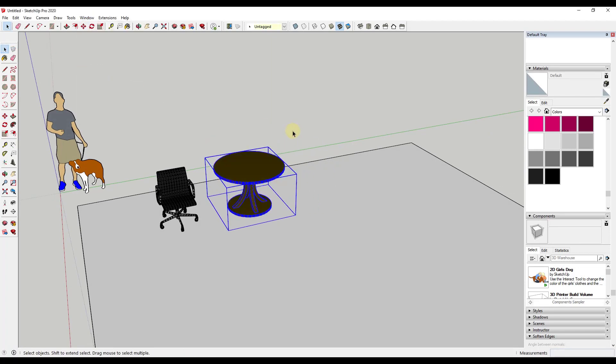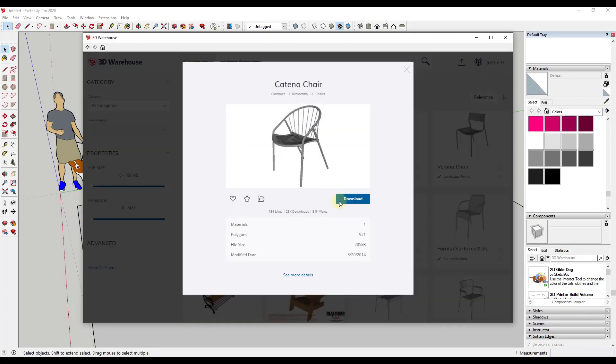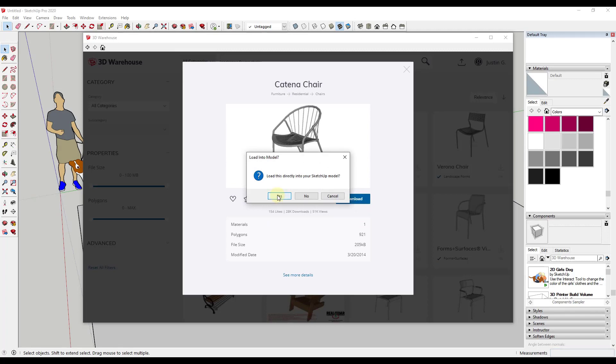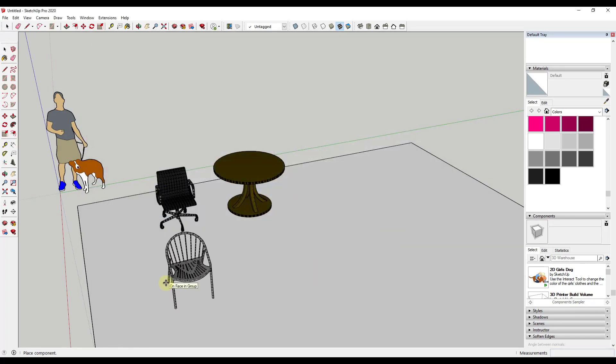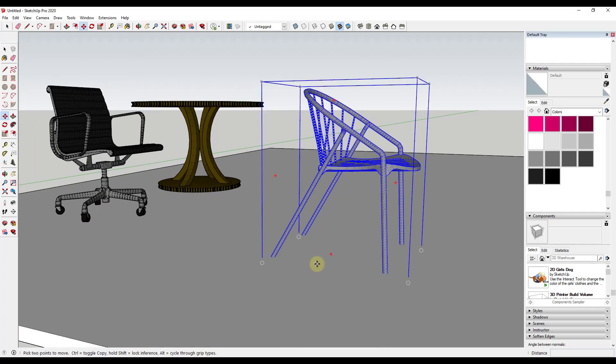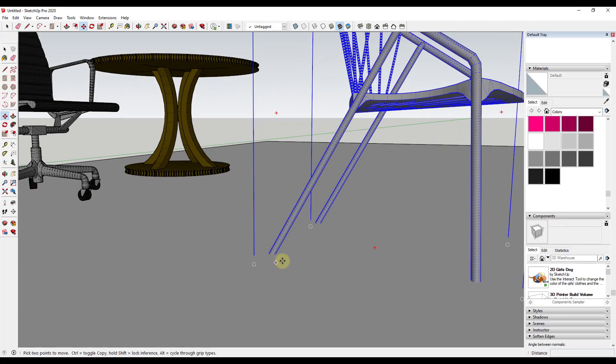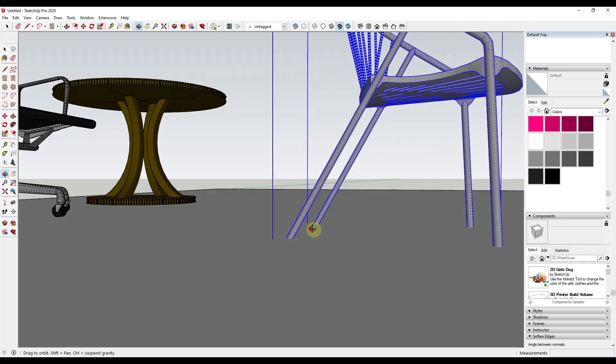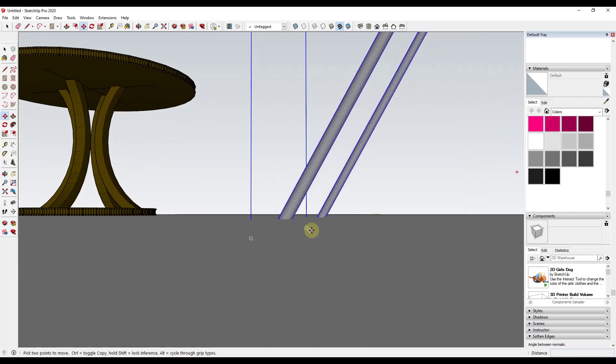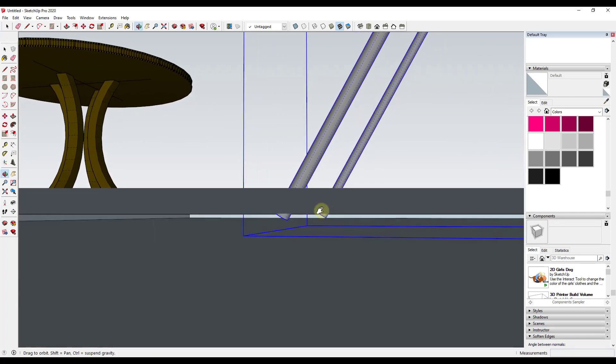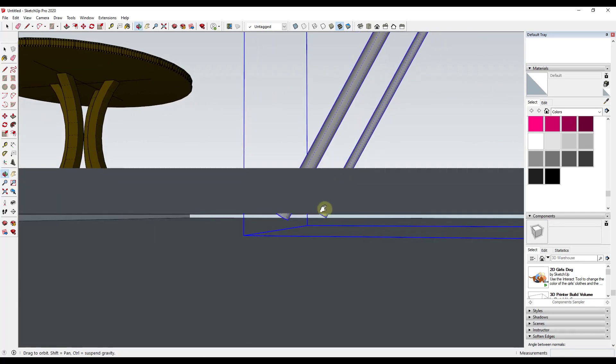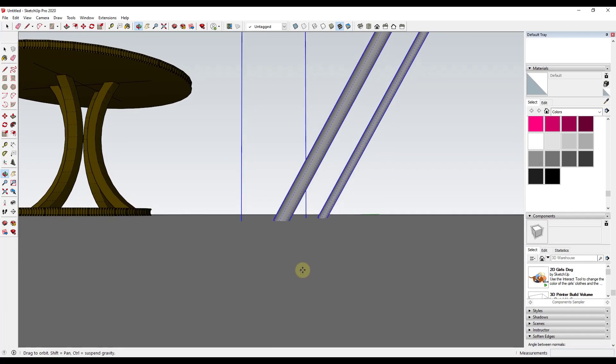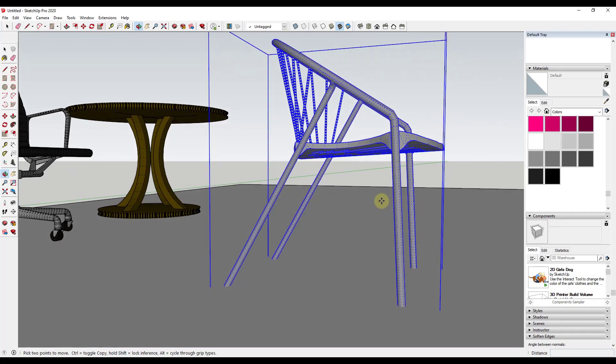And so you can use this to also adjust very fine detail things as well. So for example, if I was to go to the 3D warehouse and we're going to look up a specific chair and we're going to bring in this Katina chair from landscape forms. So if I click on this, then I click download in my model and I say yes. Notice how when I bring this in, this is very close to being on top of my ground. It's very close.